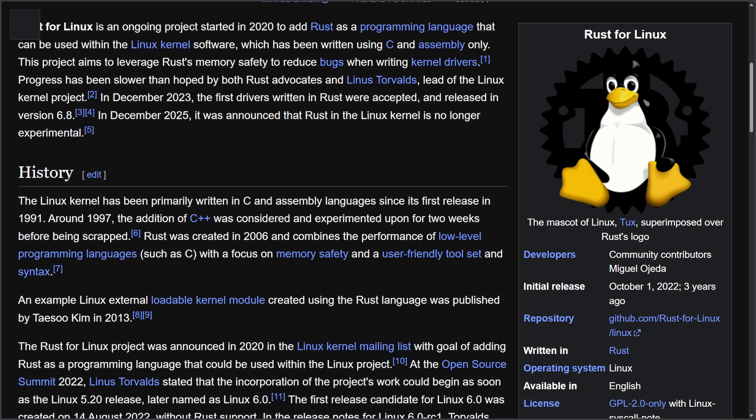Miguel helped spend five years proving that Rust could coexist with the Linux kernel's culture, tooling, architectures, and real world deployments without forcing this change on anyone. He went through all the proper channels and now we're seeing his hard work pay off and that experimental label come off.